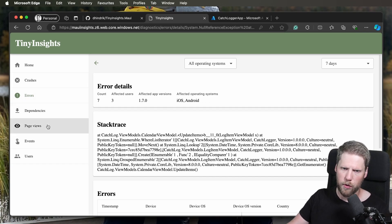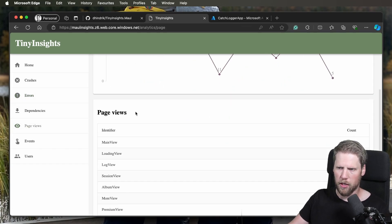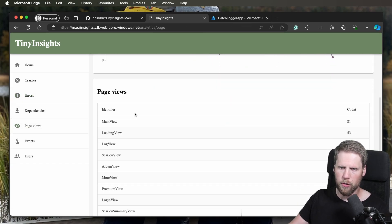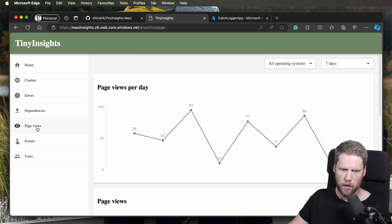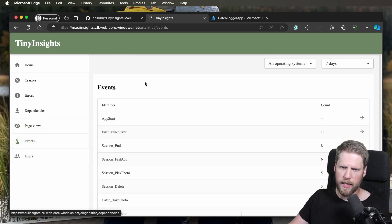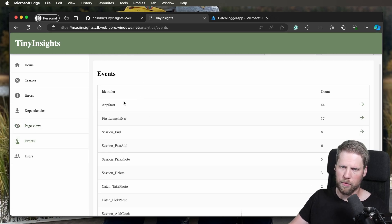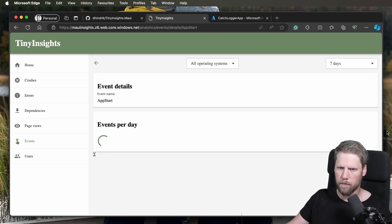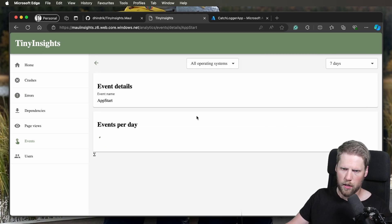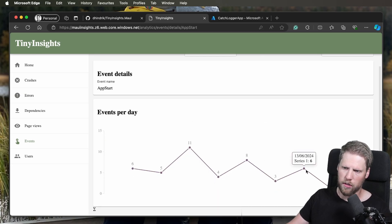And then we have page views, so you can see how much the app is used. We have events. Like app start is an event that I log, so I can go here and see events per day. You can see this app is started six times every day.